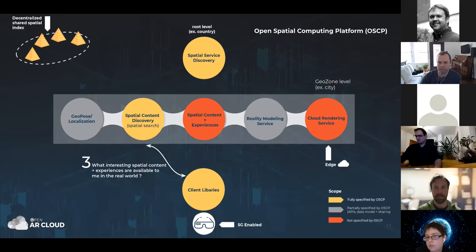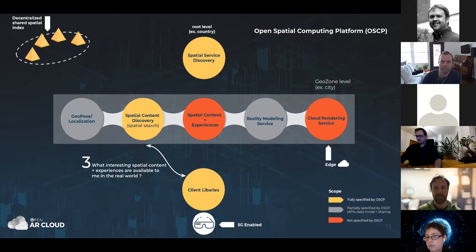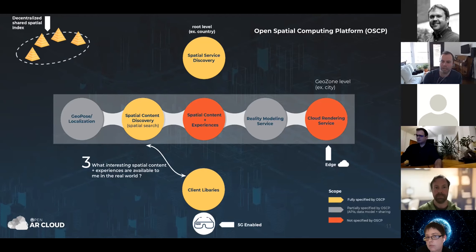Several of our partner companies that provide visual positioning services have already implemented support for this standard GeoPose protocol. The client is streaming sensor data such as images and GPS information and getting back its accurate GeoPose. Once we have the GeoPose, the next step is finding interesting spatial content around us — that could be 2D or 3D assets placed around us, or richer spatial experiences with a jumping-off point in the real world.